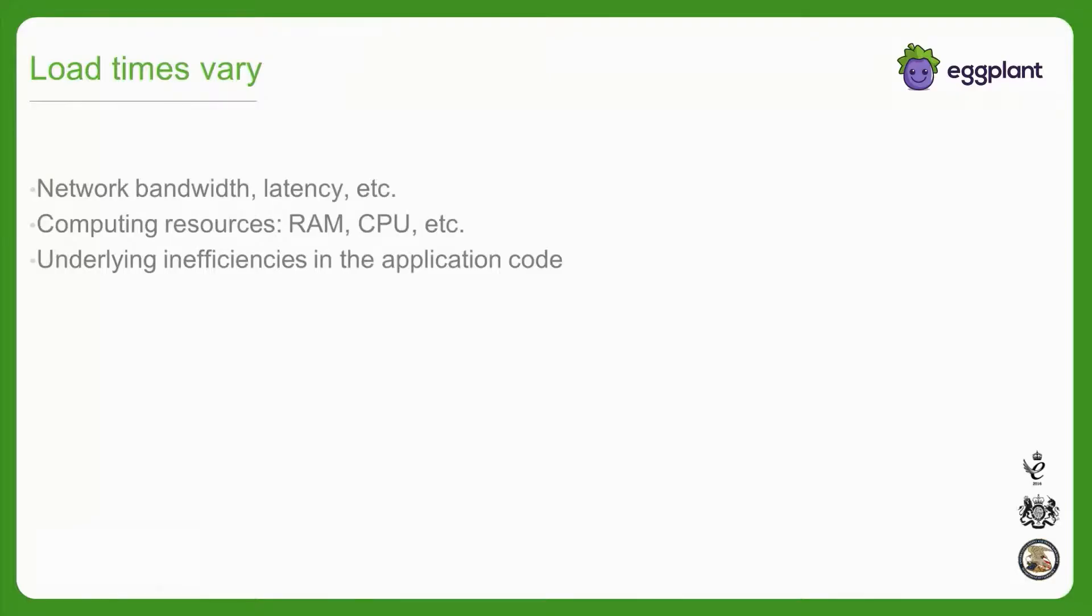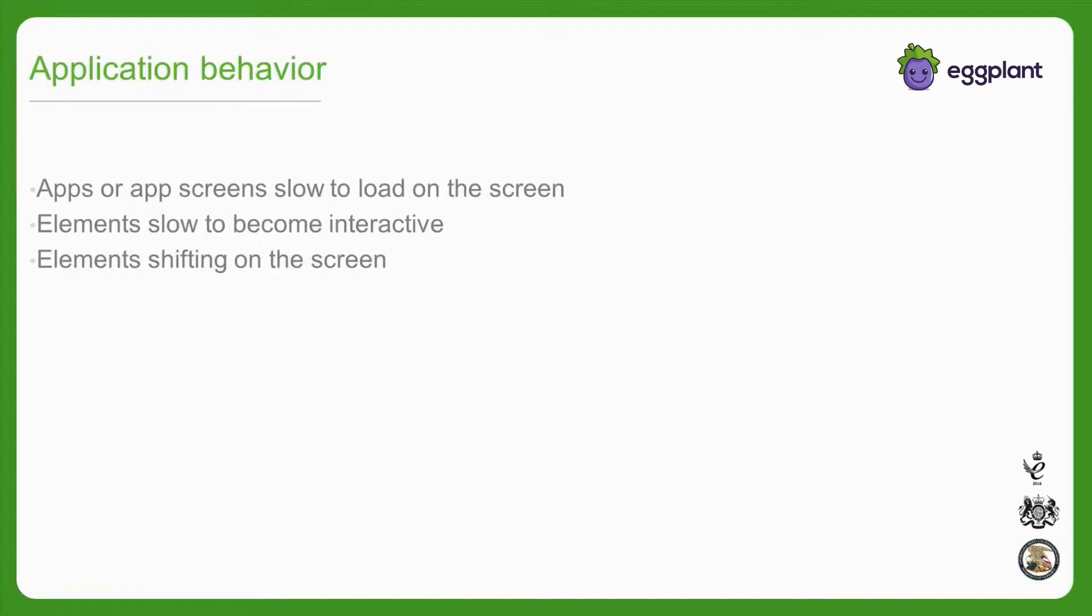If you don't properly account for these load times, your scripts are going to run inconsistently, resulting in false positive errors. We've all experienced applications that appear completely loaded but can't be interacted with yet. The app simply ignores the first click or keystroke you attempt on the new screen. We can write our scripts to accommodate this delay between the application appearing interactive and truly being interactive.